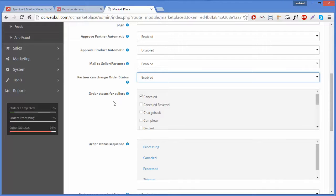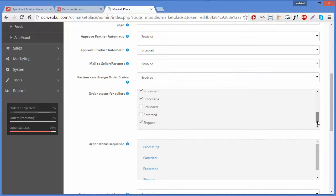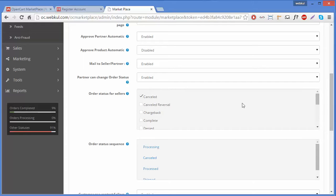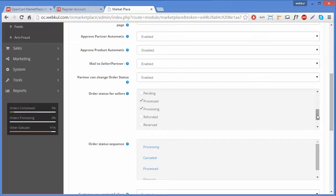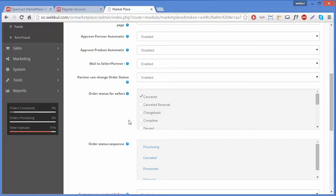The next field is Order Status for Sellers, which is related to the previous field. Here you can select which order statuses sellers are allowed to change. We have selected Cancelled, Processed, Processing, and Shipped — so only these statuses can be changed by the seller for their products.